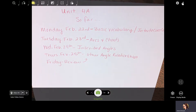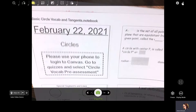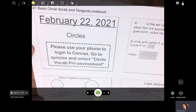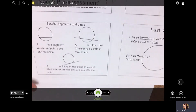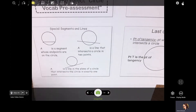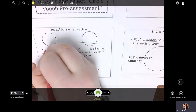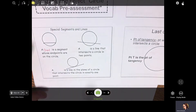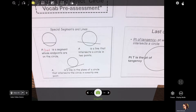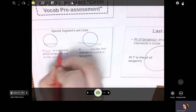The first day we talked about some basic vocabulary and you had to do a pre-test in Canvas. It wasn't too hard, but maybe you don't know some of these terms. The first term I want to look at is a chord. It looks like this — it's a segment whose endpoints are on the circle. Now a diameter is also a chord. The diameter is the longest chord.